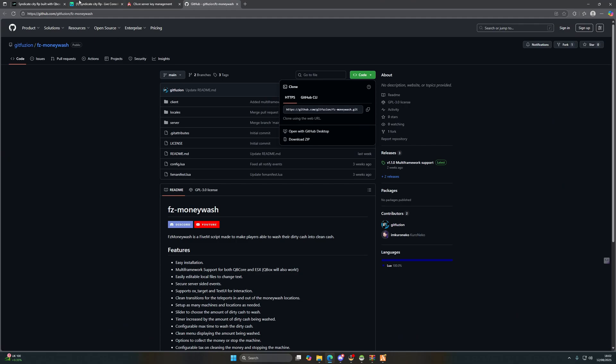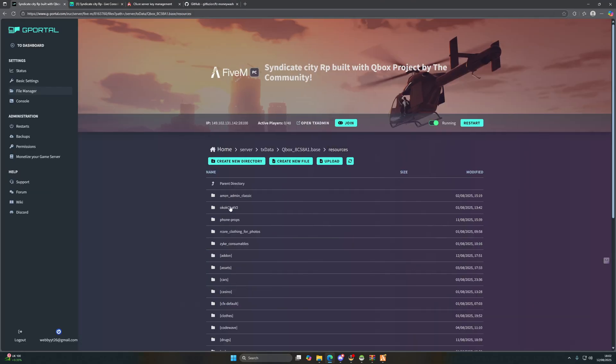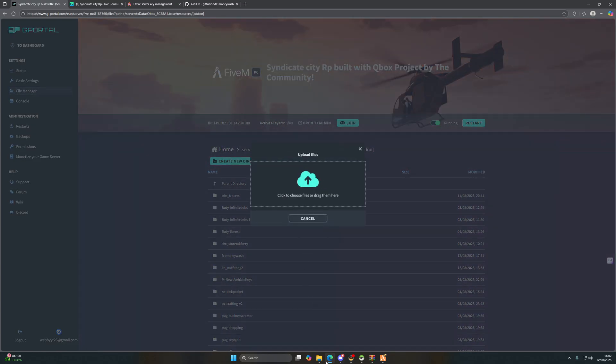And then we're going to open up our server files and we're going to go to resources, add-on, and upload the files to it.